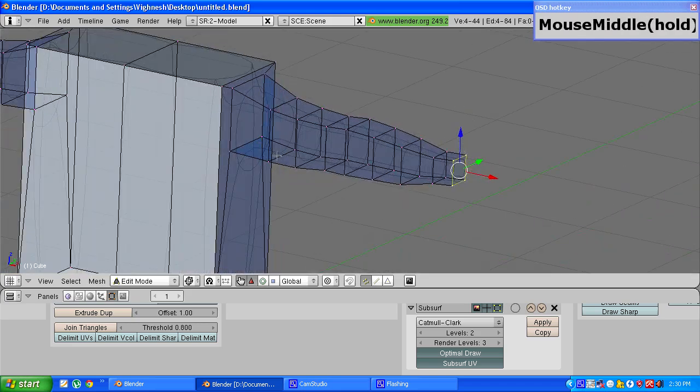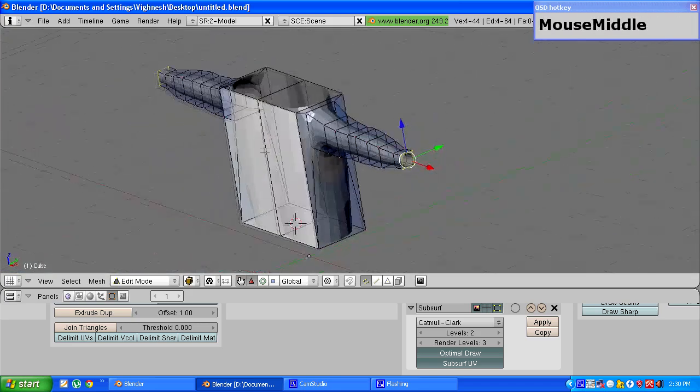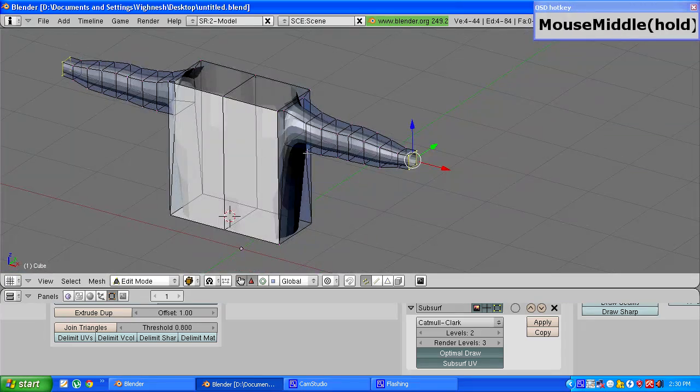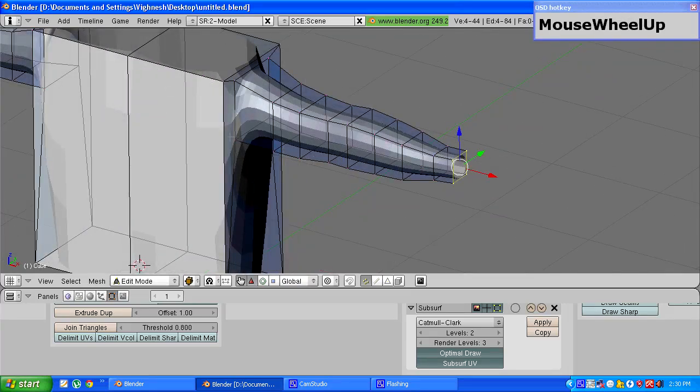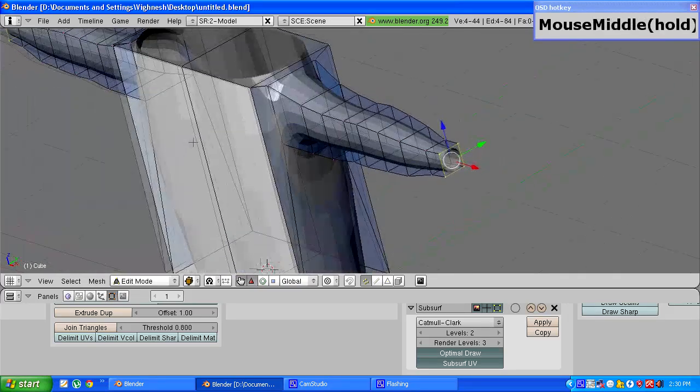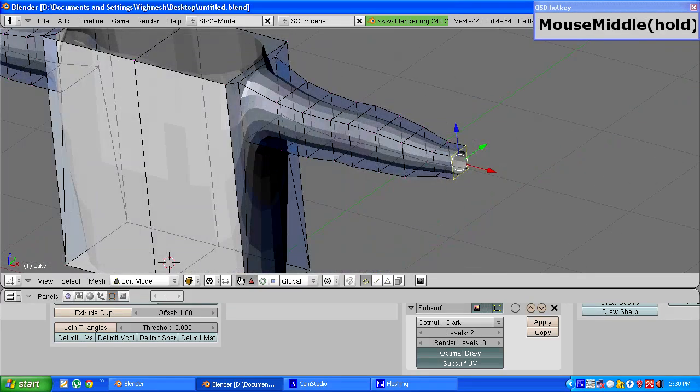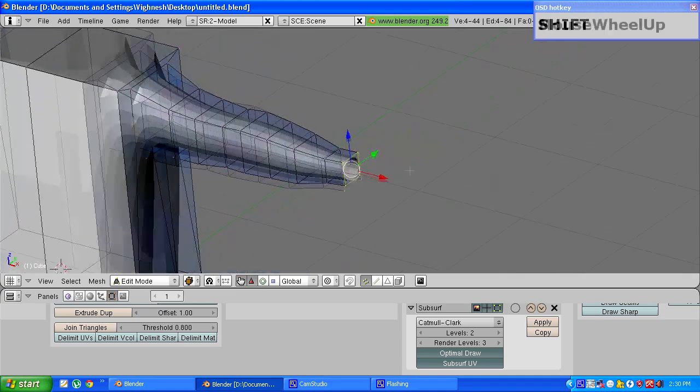If you want you can press z to come back out of wireframe mode and you can see the arms are starting to take shape.